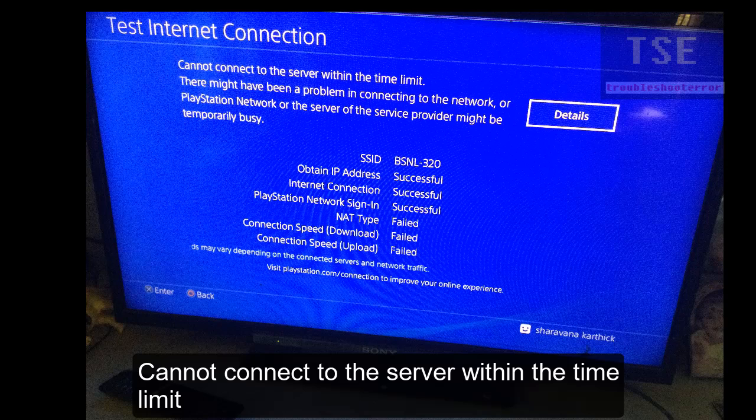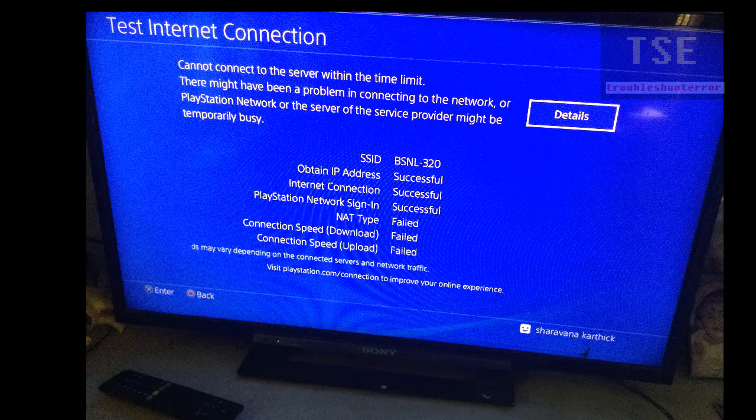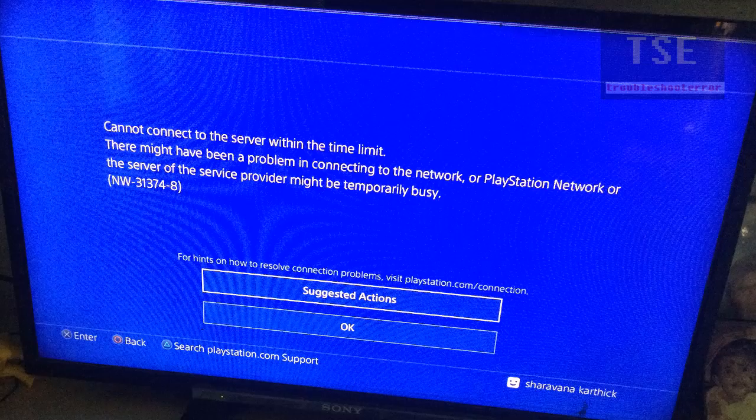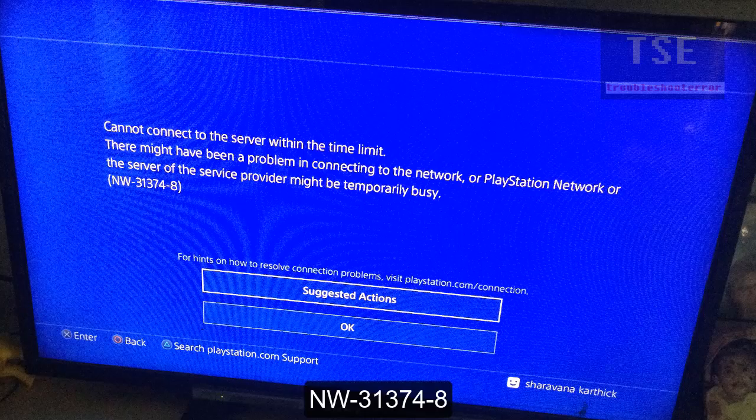Cannot connect to the server within the time limit. There might have been a problem connecting to the network or PlayStation Network, or the server of the service provider might be temporarily busy. Error code NW313748.